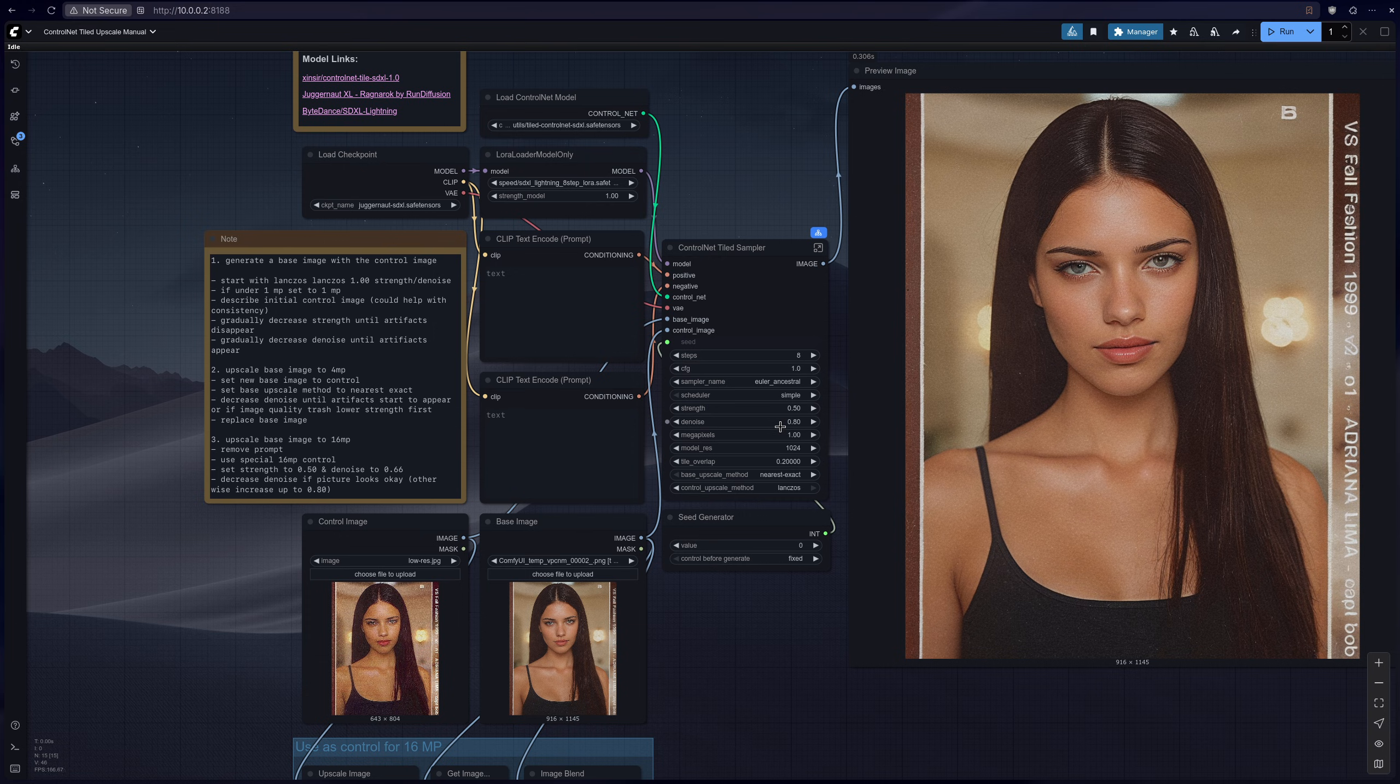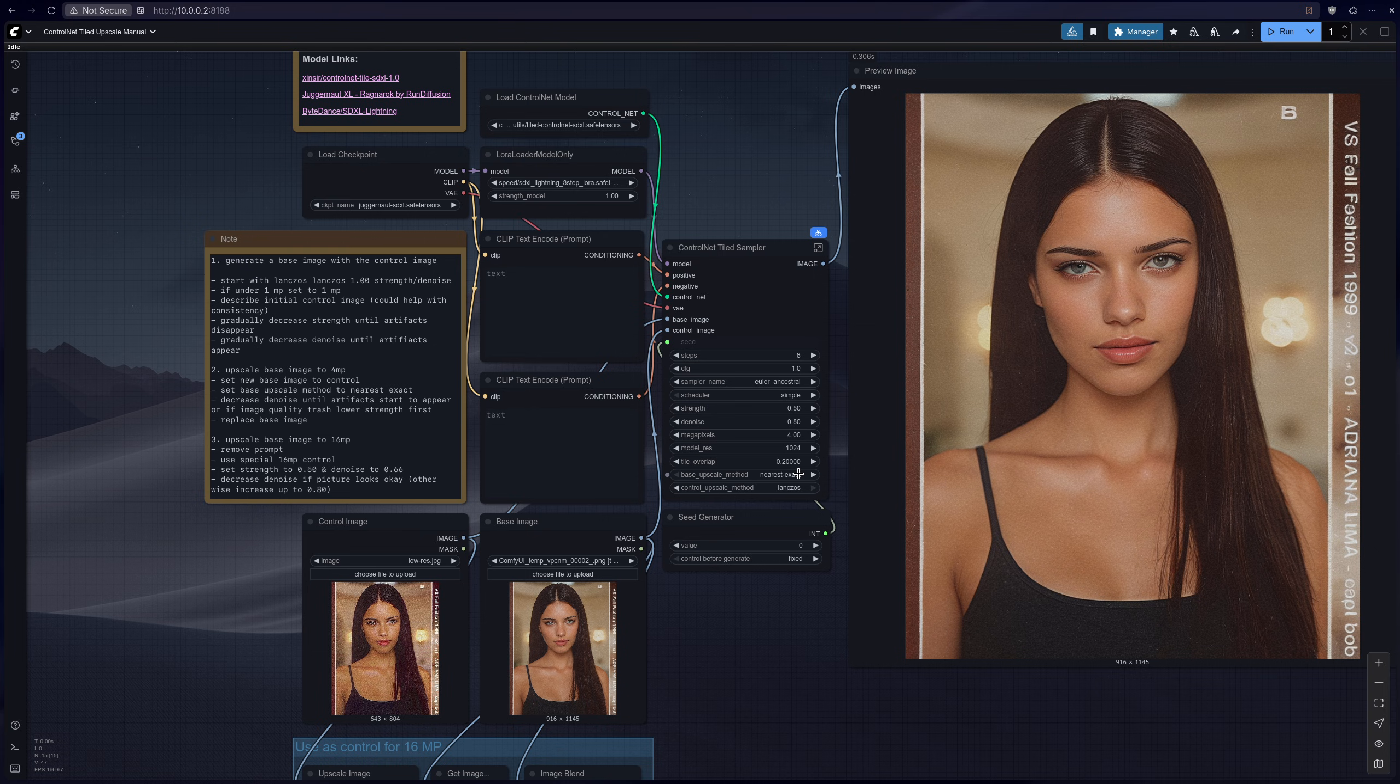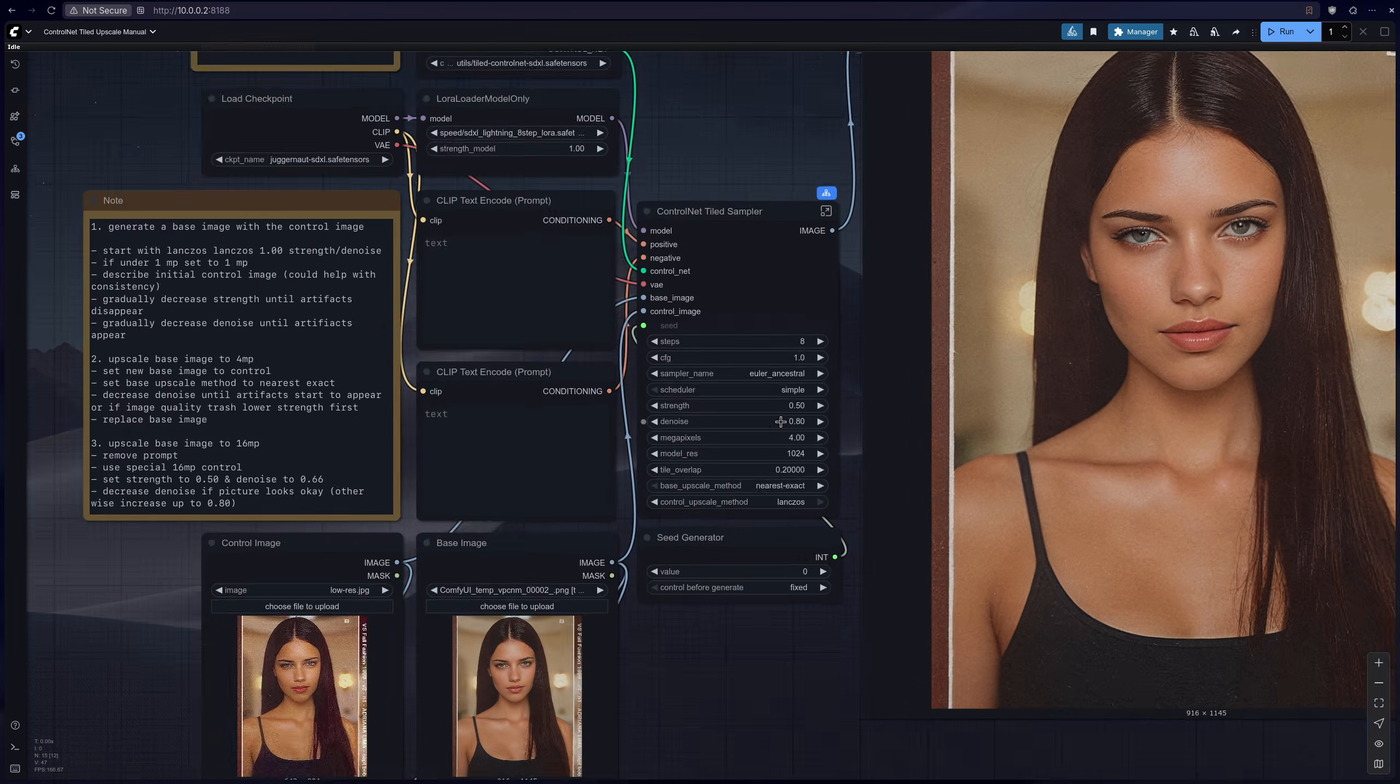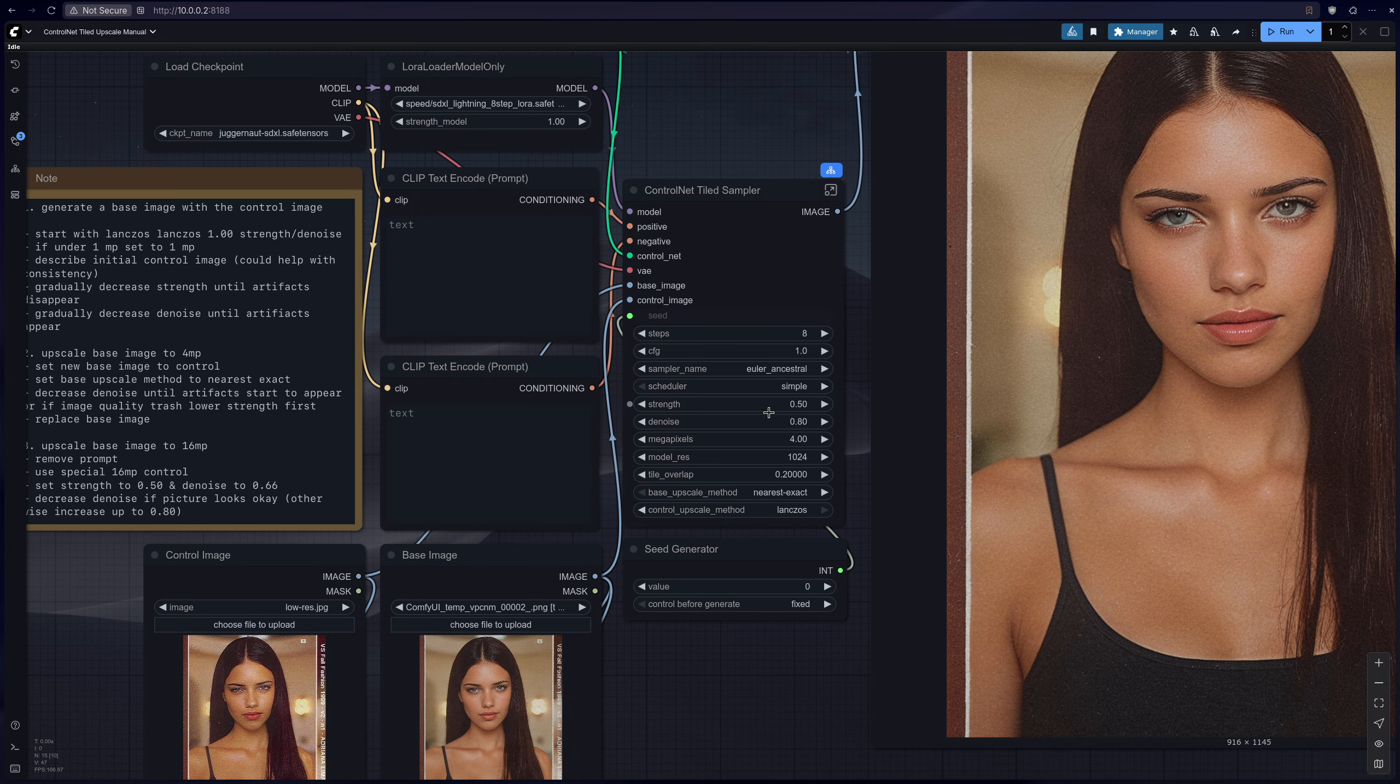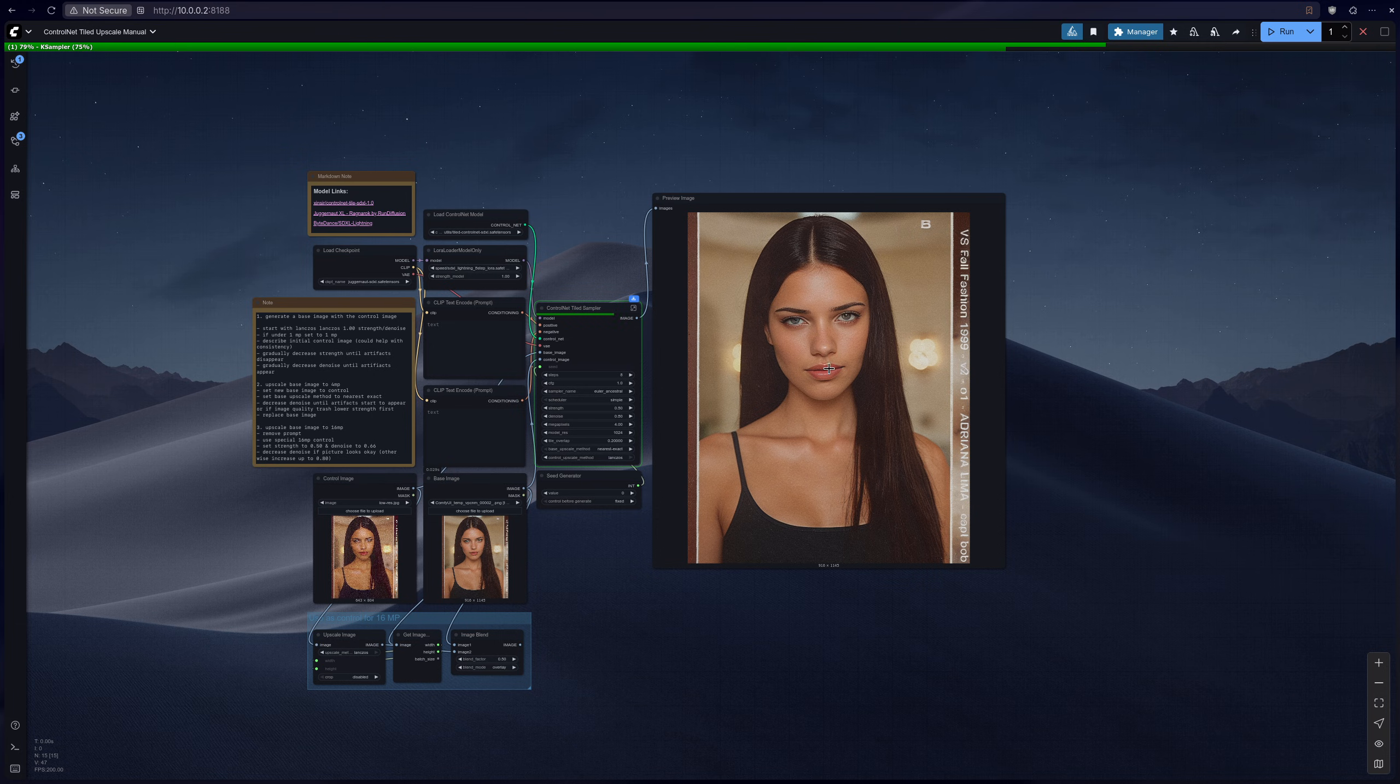And then change the upscale to 4 megapixels, and then upscale method is already nearest exact. And then I think this is actually fine 0.58, let's go ahead and run that and see what that gives us.